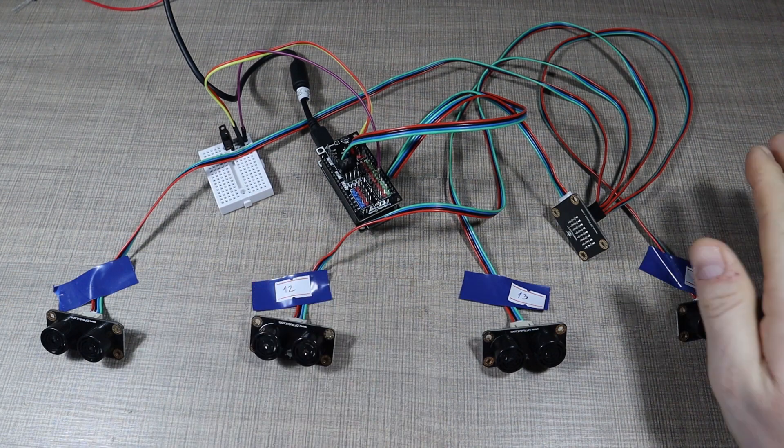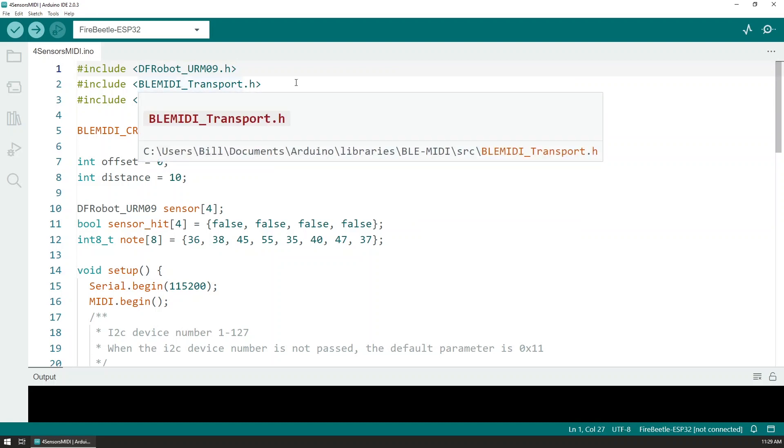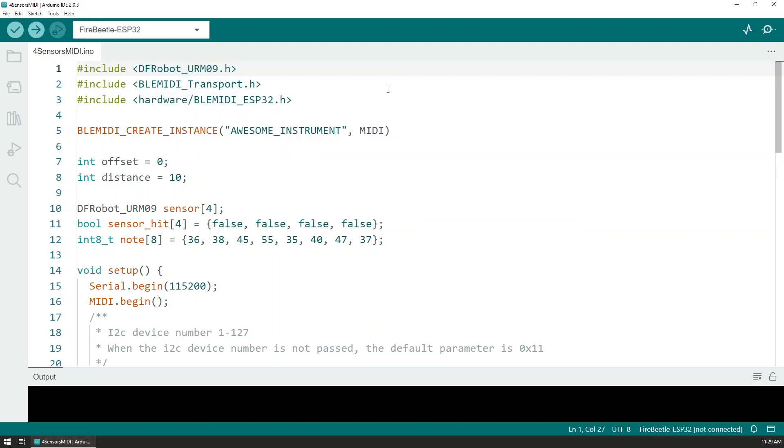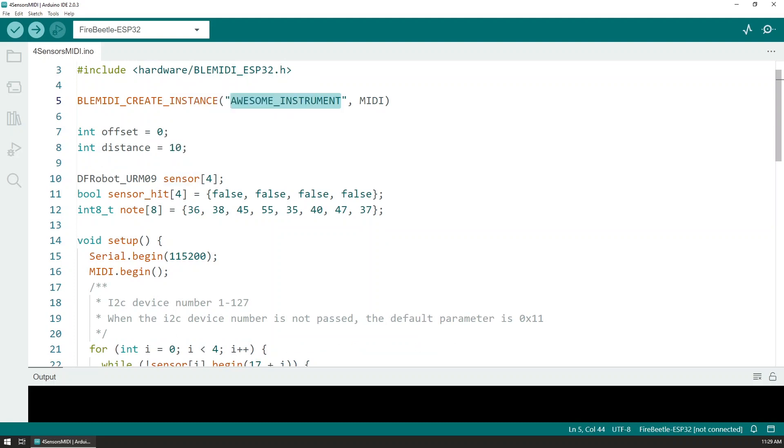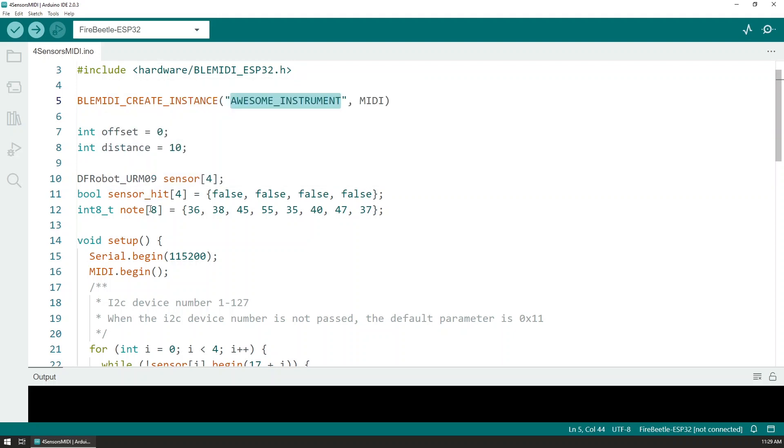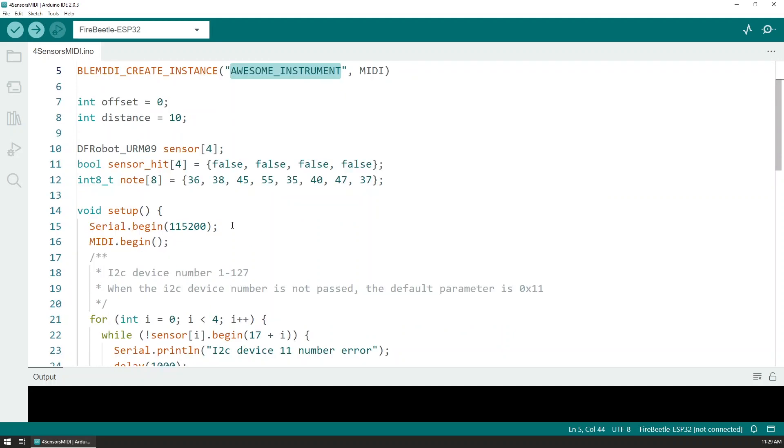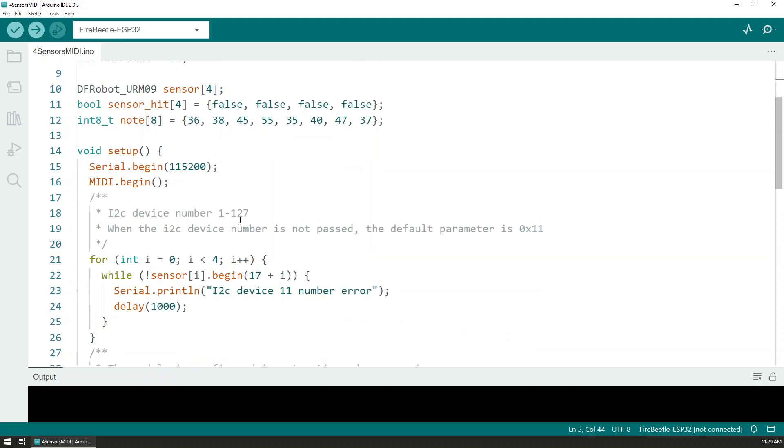The final version of the code uses the provided library for the URM09 sensor as well as the BLE MIDI library. At the beginning we create an instance of our awesome instrument and a few variables where we will be holding the sensor instances, the sensor head values, as well as the notes that we want to play on each hit. We are at the beginning initializing all of the sensors on the appropriate address, so I have 17, 18, 19, and 20.